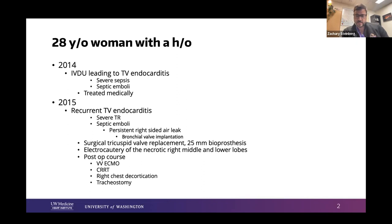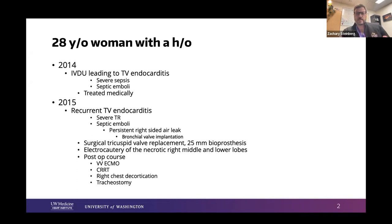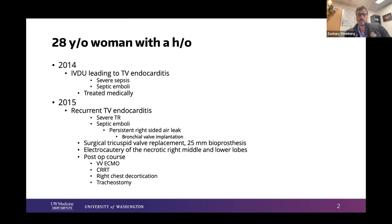She was brought forward in the same hospitalization for surgical tricuspid valve replacement — a 25-millimeter bioprosthesis. She underwent electrocautery of the necrotic right middle and lower lobes. The surgeon told me he couldn't even do a lobectomy — it was just really necrotic — but he left her right upper lobe alone. Her post-operative course was complex, including VV ECMO, renal replacement therapy, right chest decortication, and tracheostomy — all in 2015.